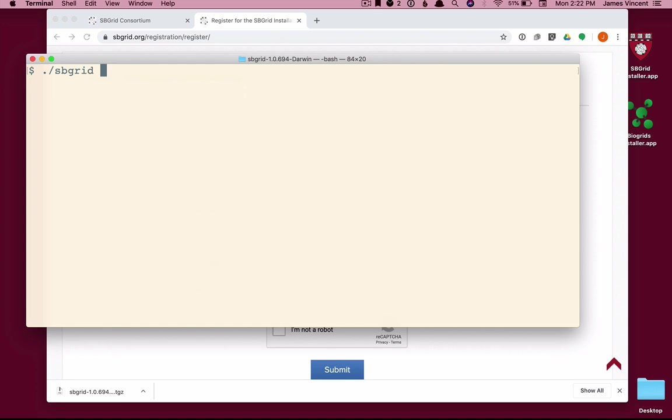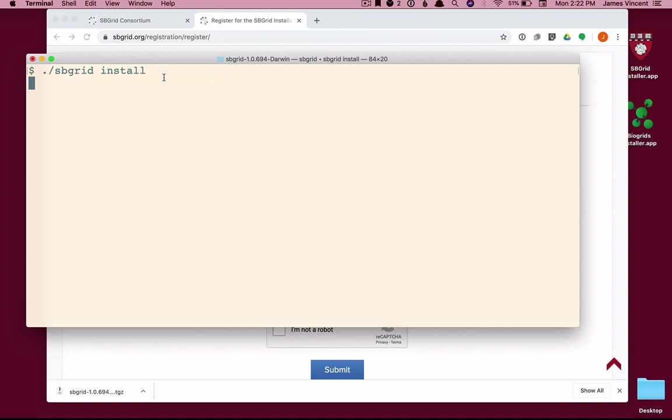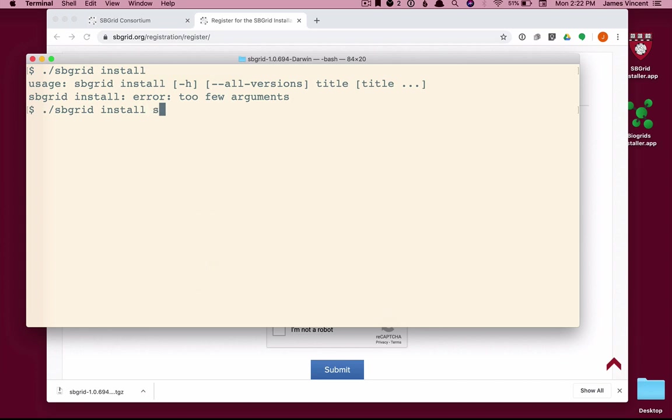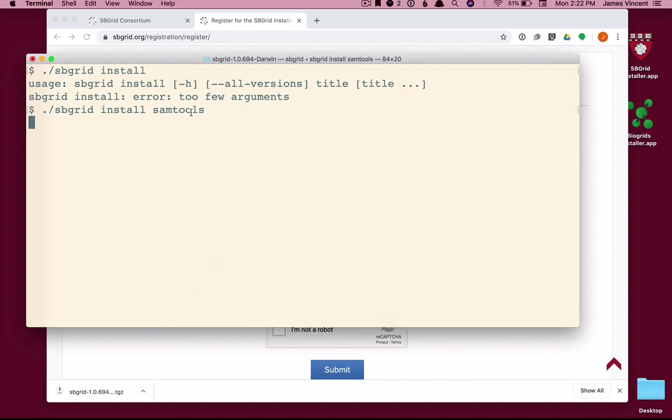The only two commands we're going to learn here are install and uninstall. So I'll first type install with no other options to get the help screen. And I see that I need the list of title to install. I'm going to pick a title that I already know, Sam Tools, and choose to install that.